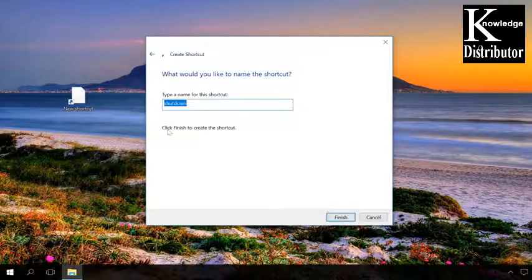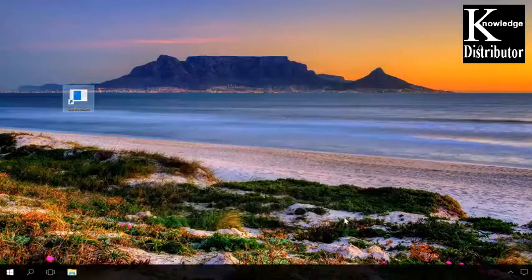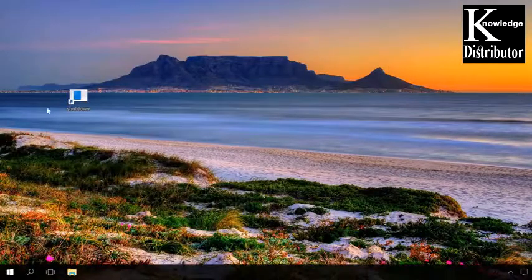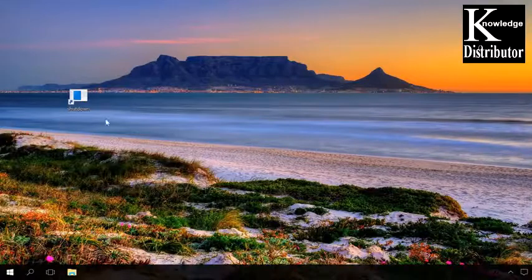That's all, the shortcut is created. It will appear on the desktop, and every time you need to set the timer, just double-click on it.